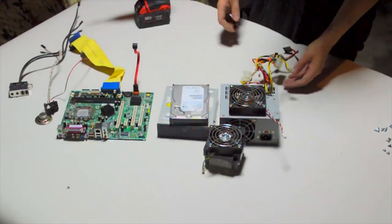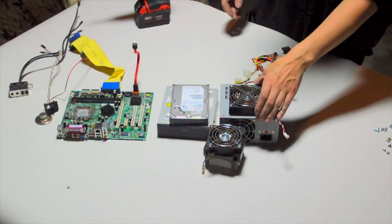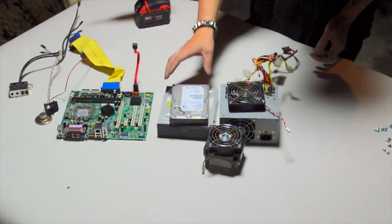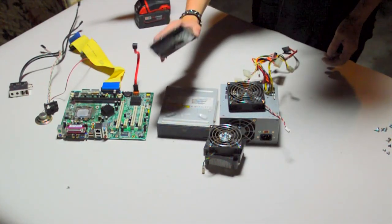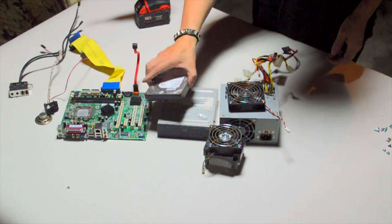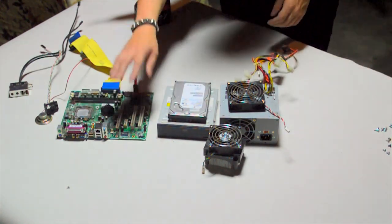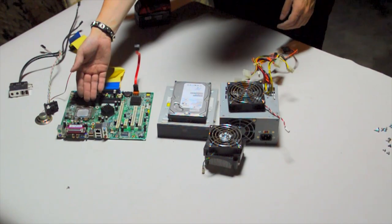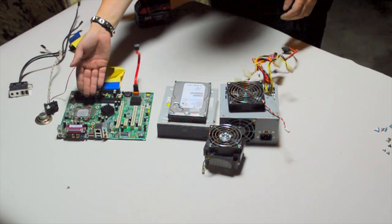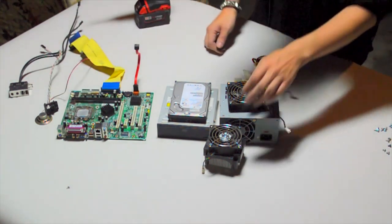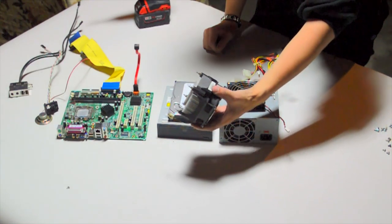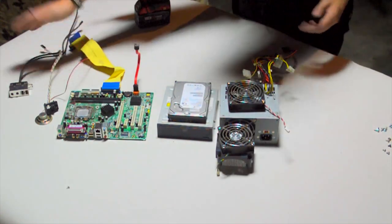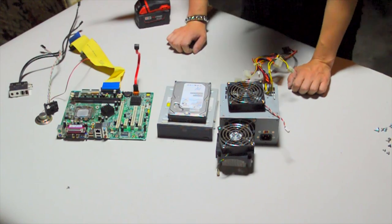Okay, we got one Bestec power supply, a 92mm fan, 80GB SATA hard drive, a DVD-ROM drive, a motherboard with a Pentium-D 2.8 GHz in it, and then its heat sink, and some wires and cables, and that's it.